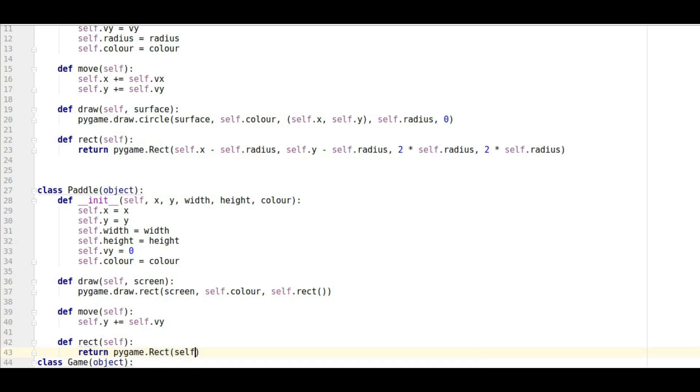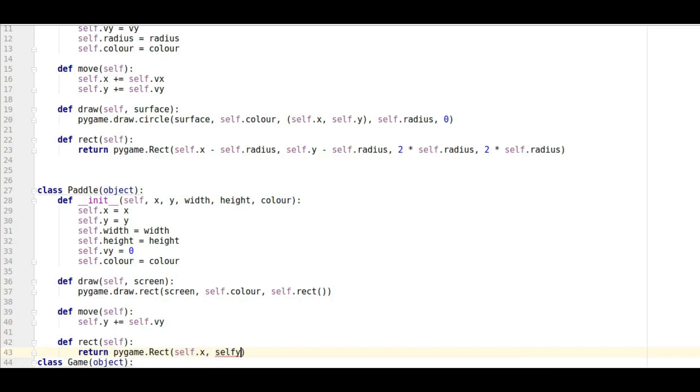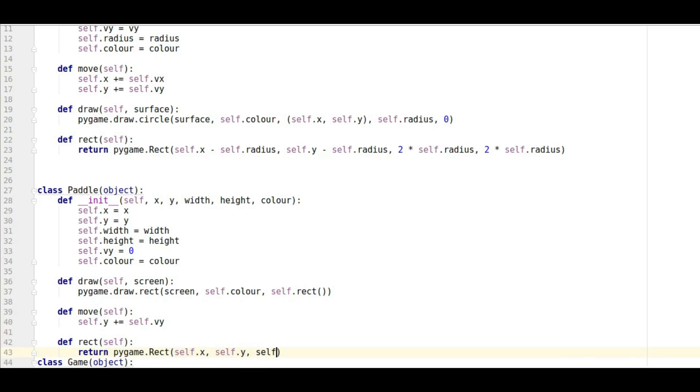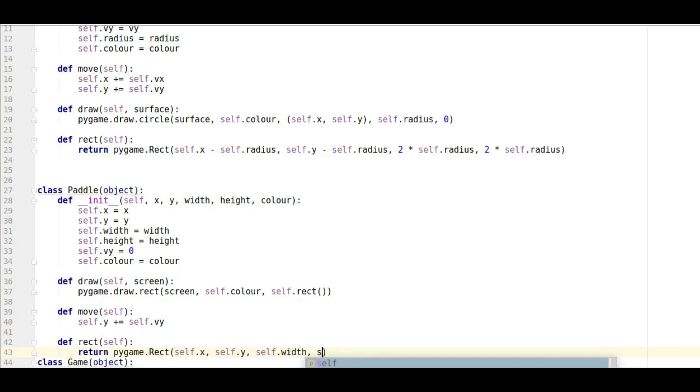And then it's going to be made up of self dot X, it's going to have our X coordinate, it's going to have our Y coordinate, so self dot Y. And then we're going to have to give it a width which obviously we've defined already and it's going to have to have a height which we've defined already.